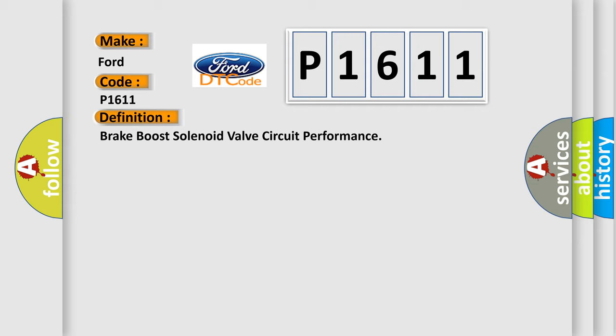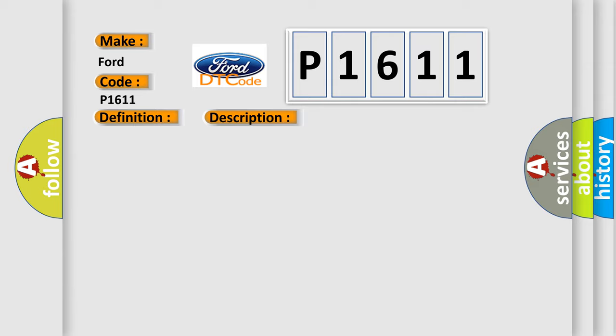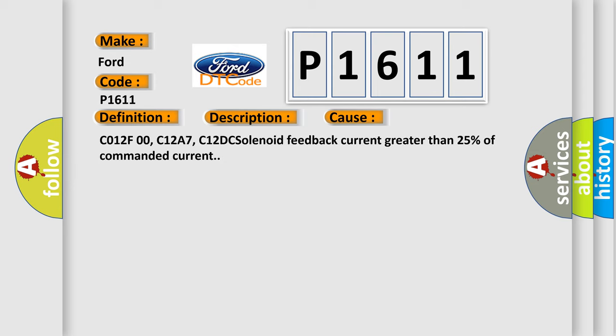And now this is a short description of this DTC code. The ignition is on, ignition voltage is greater than 10 volts. This diagnostic error occurs most often in these cases: C012F00, C12A7, C12DC solenoid feedback current greater than 25% of commanded current.